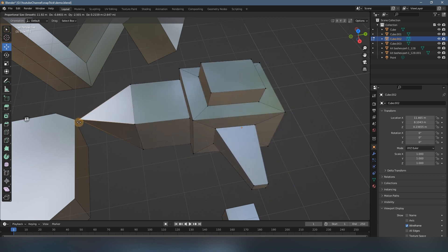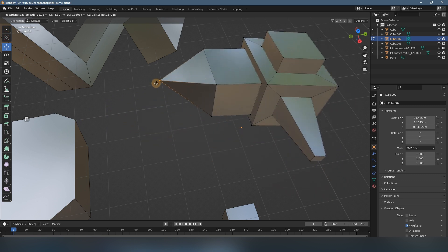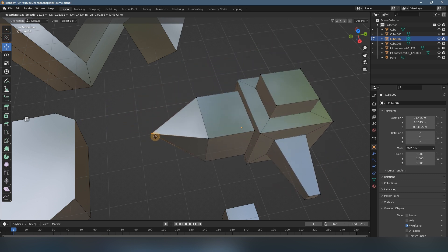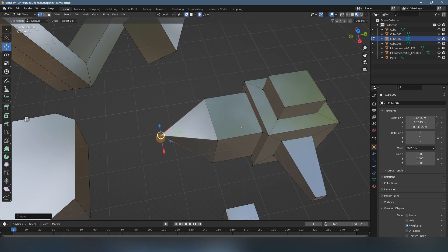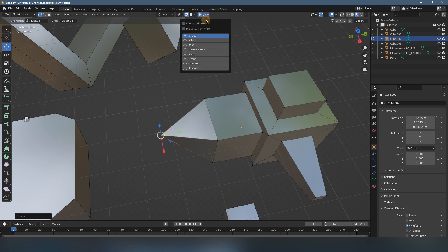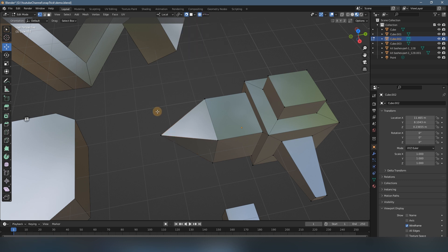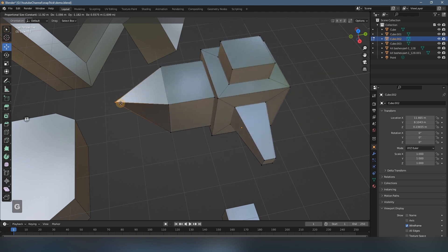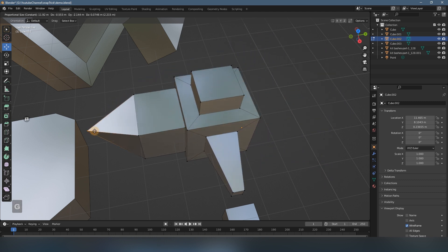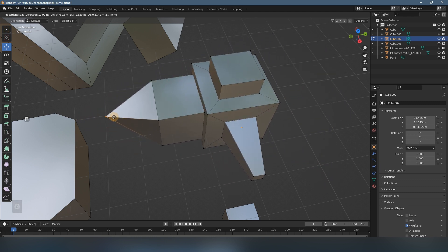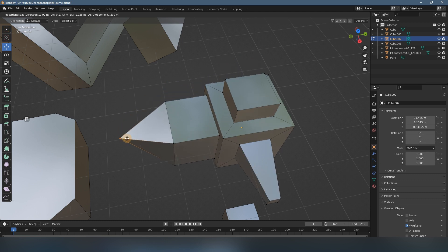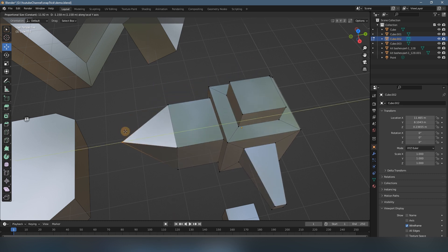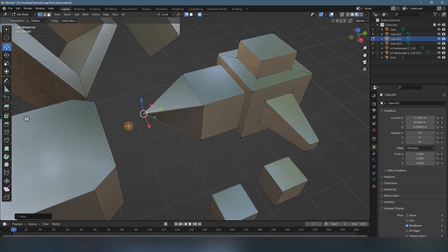We can solve it by changing this falloff type here. You change the smooth to constant. So now you move it again—it just moves together, doesn't have any deformation. So by this way, you can move by this vertex as a pivot.